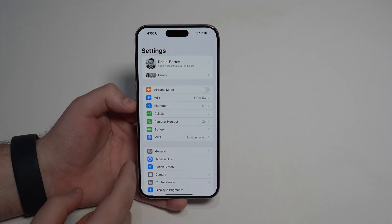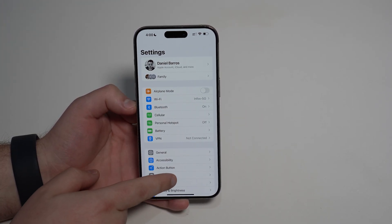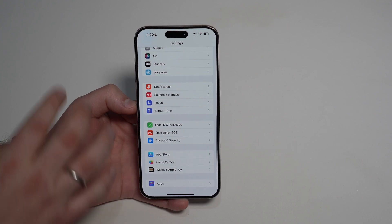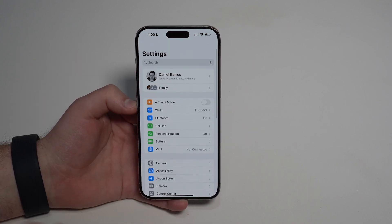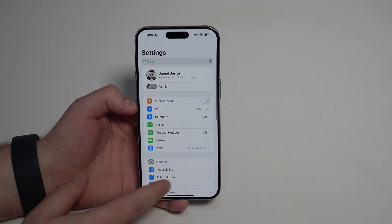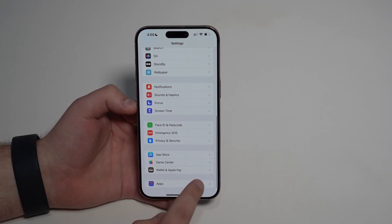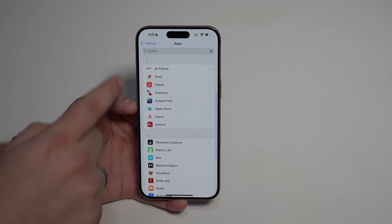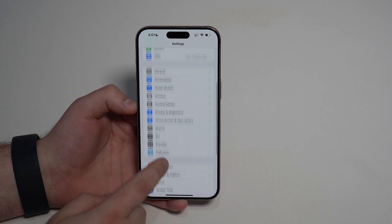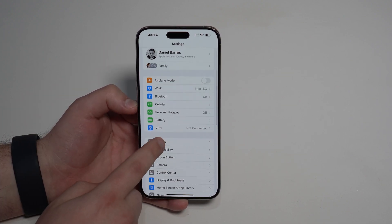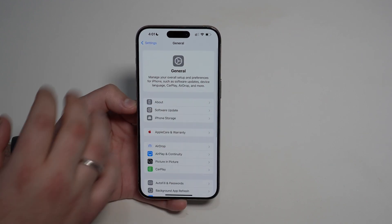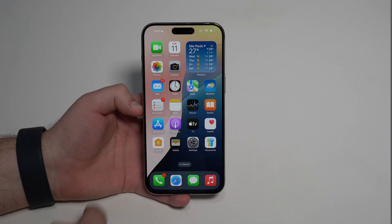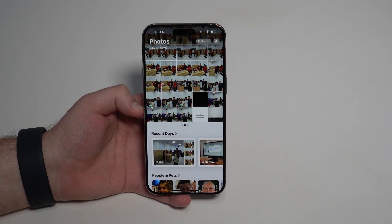If you go to Settings, it may not seem new at first, but scroll down — it ends much sooner because apps are now separated and grouped by name. It's so much more concise, and every single page and section has been redesigned as well.